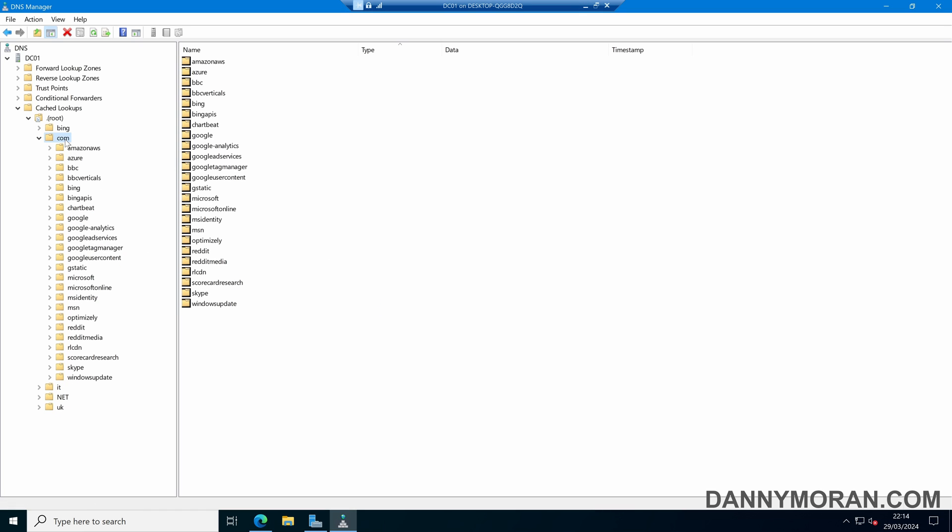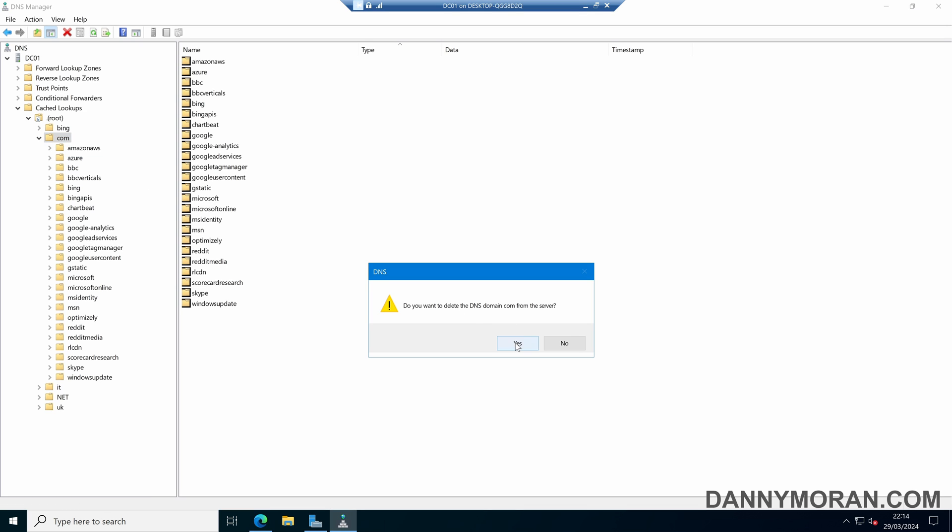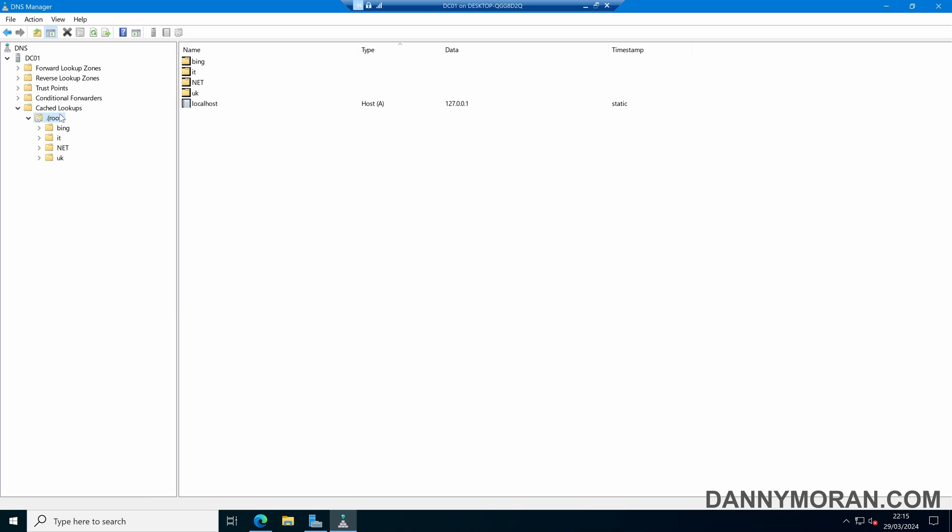You can do the same with the entire .com zone. Or if you wanted to clear them all, you can right click the cache lookups and click Clear Cache.